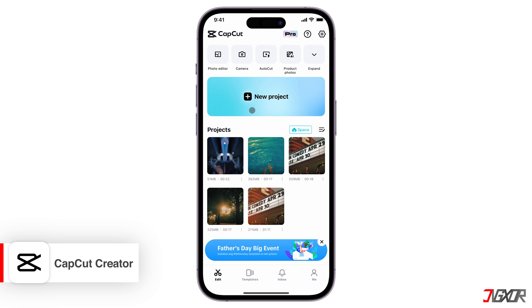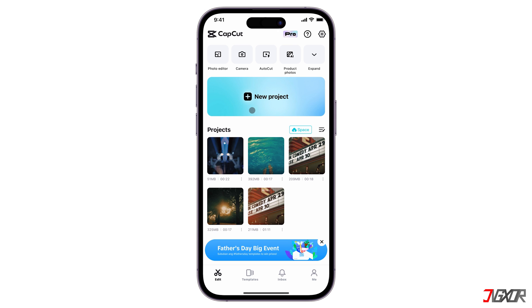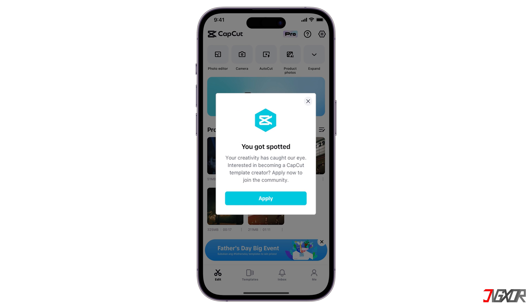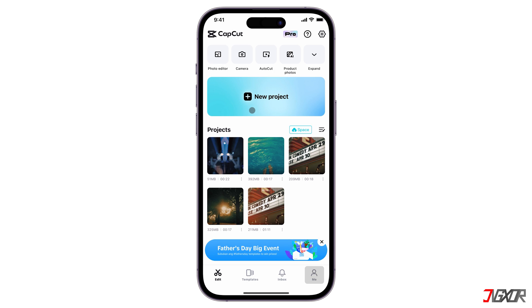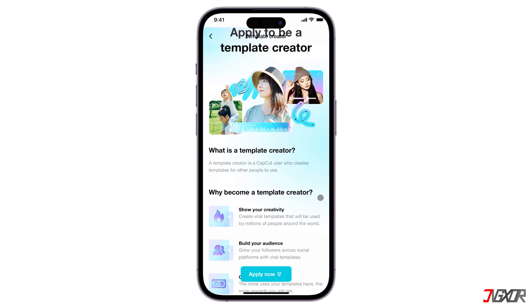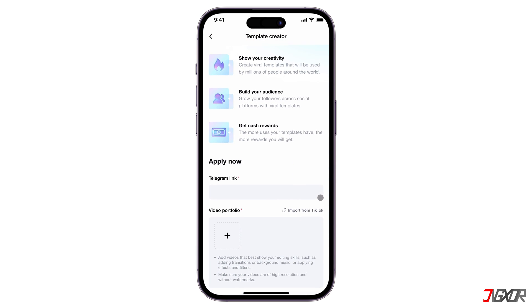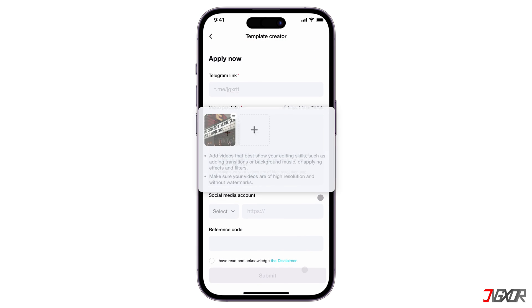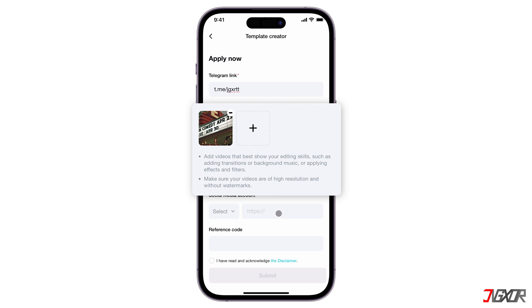You need to be part of CapCut's template creator program to publish and share your templates on the platform. But after some time of editing videos in the app, you'll be flashed with this notification. If you didn't see this message, tap the Me tab and find 'Apply to be a creator.' You'll submit the application here, which often includes a sample video edit you've created using CapCut. This is to demonstrate your editing skills and creativity.